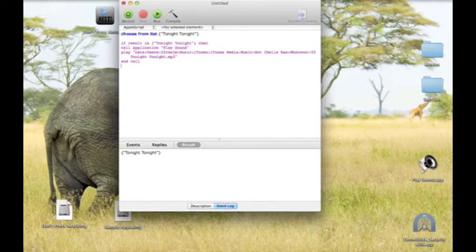Then you type in 'end tell'. And you type in 'end if' as well.